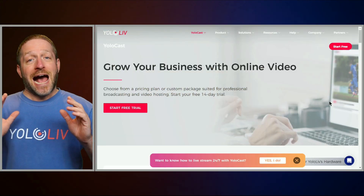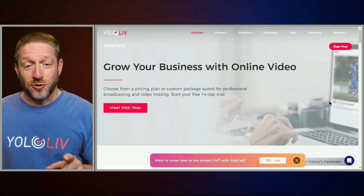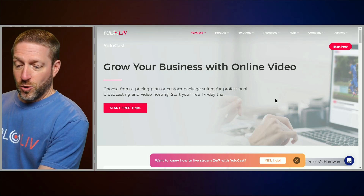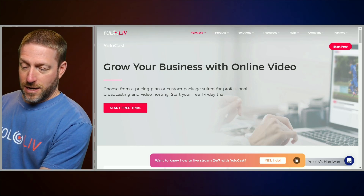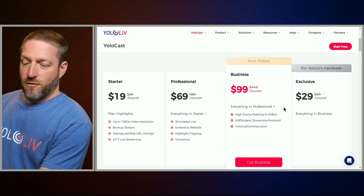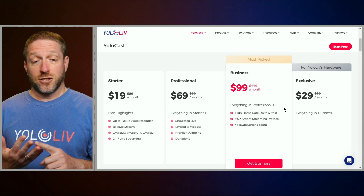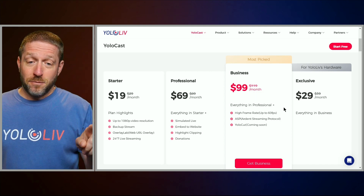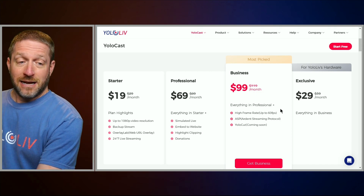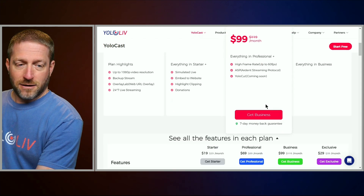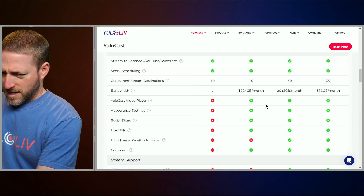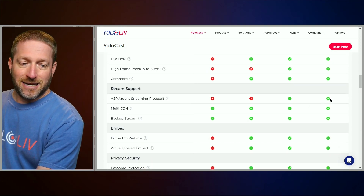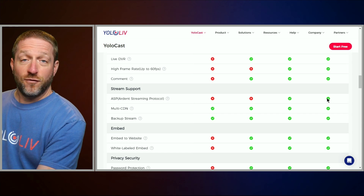Now you may be wondering how to set up ASP. The first thing you need to make sure is that you have the right plan. ASP is part of YoloCast, and on the website they show four different plans: starter, professional, business, and if you own YoloBox hardware, you get everything in the business plan for just $29. Scrolling down, you can see the Ardent Streaming Protocol is in the business plan — $29 if you own YoloBox hardware.